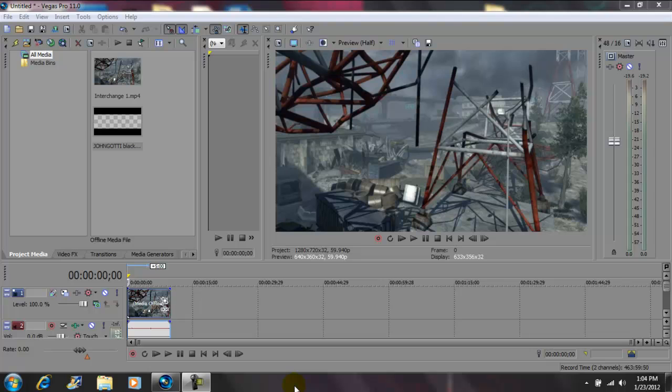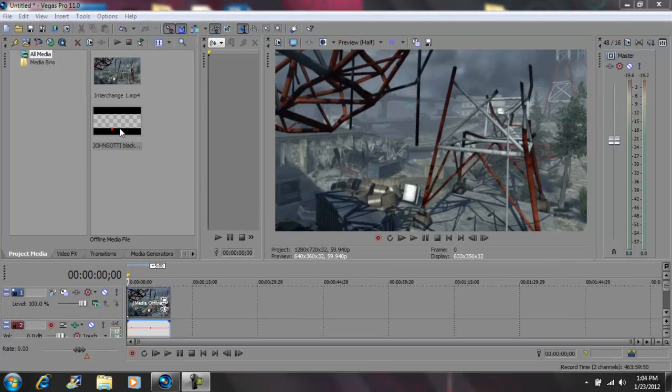Hey what's up YouTube, John Gotti here. Today I'm on Vegas Pro 11 and I'm gonna show you guys how to do the black bar effect. Okay, so I imported my clip and brought it down to the timeline.